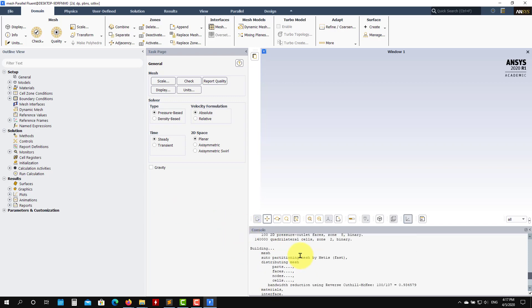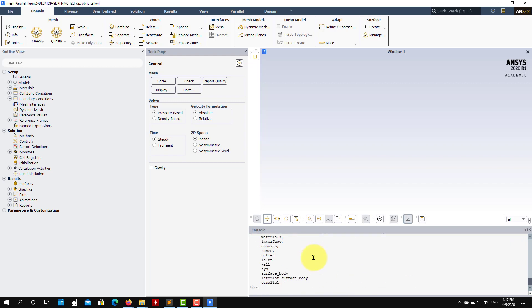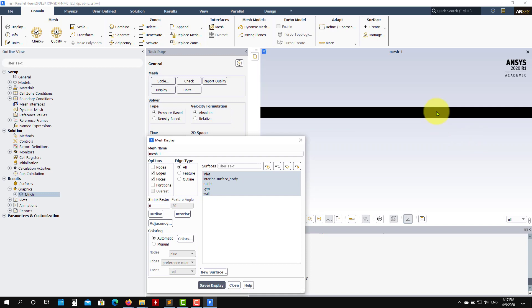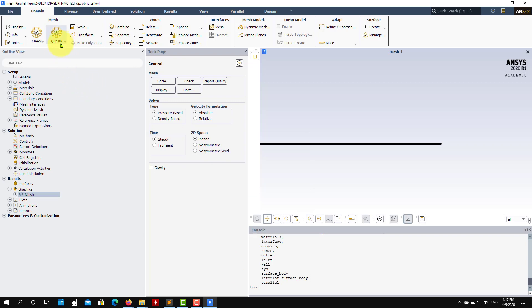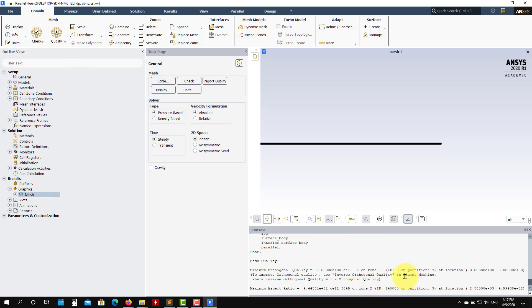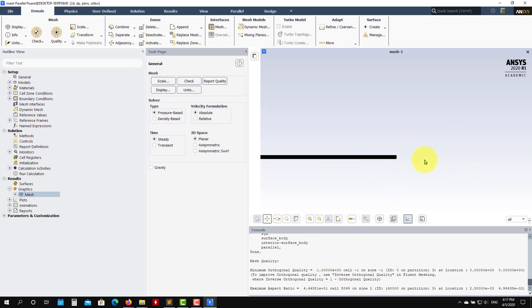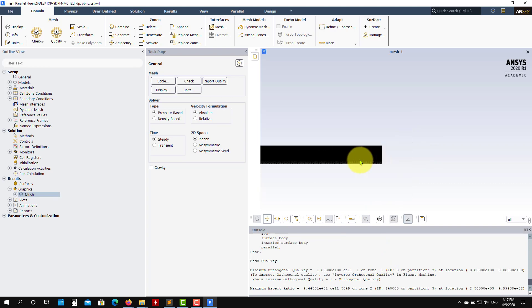The mesh is read and gives you some basic information. To visualize it, go to Graphics > Mesh > Display. This is our mesh. To check mesh quality, go to Domain > Quality > Report Mesh Quality. Look at the minimum orthogonality quality — a perfect mesh has a value of 1. A good mesh should have a value above 0.1, and you can push down to 0.01.